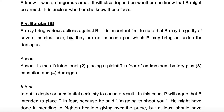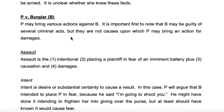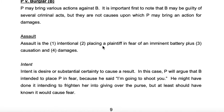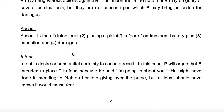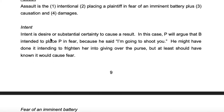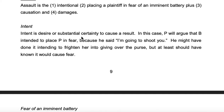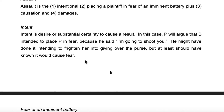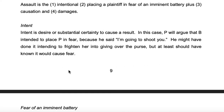Now: patron versus burglar. P may bring various actions against B. It's important to first note that B may be guilty of several criminal acts, but these are not causes upon which P may bring an action for damages. Assault: assault is the intentional placing of a plaintiff in fear of imminent battery, plus causation and damages. Intent is desire or substantial certainty to cause a result. In this case, P will argue that B intended to place P in fear because he said, 'I'm going to shoot you.' He might have done it intending to frighten her into giving over her purse, but at least should have known it would cause fear.